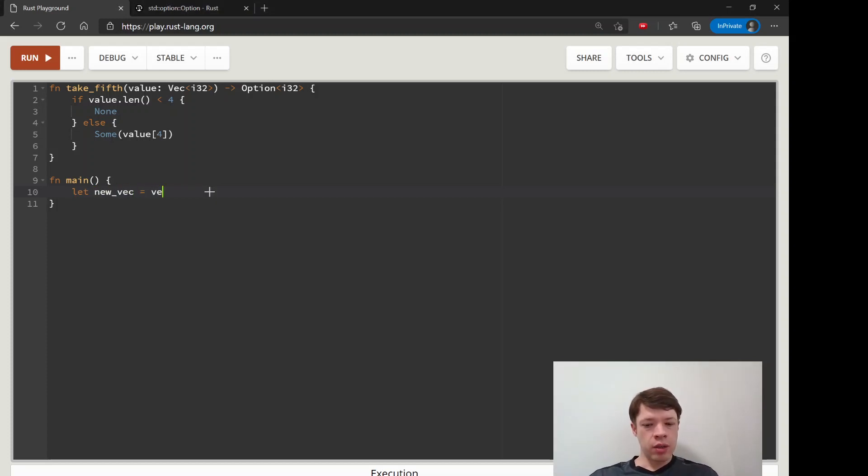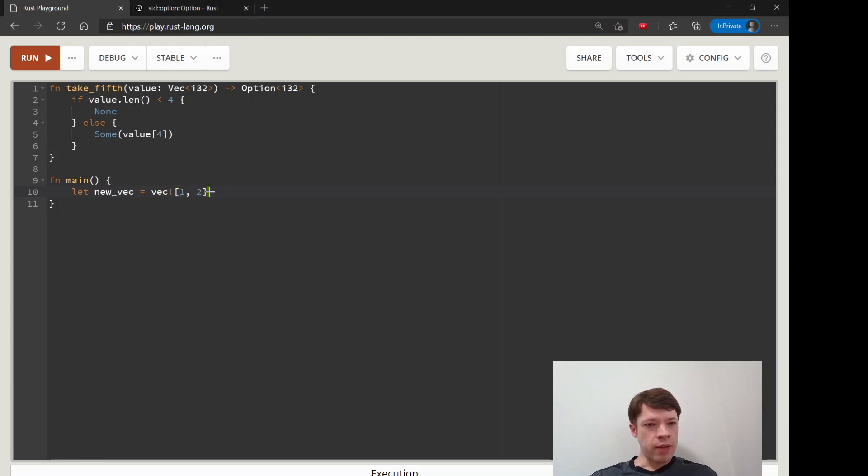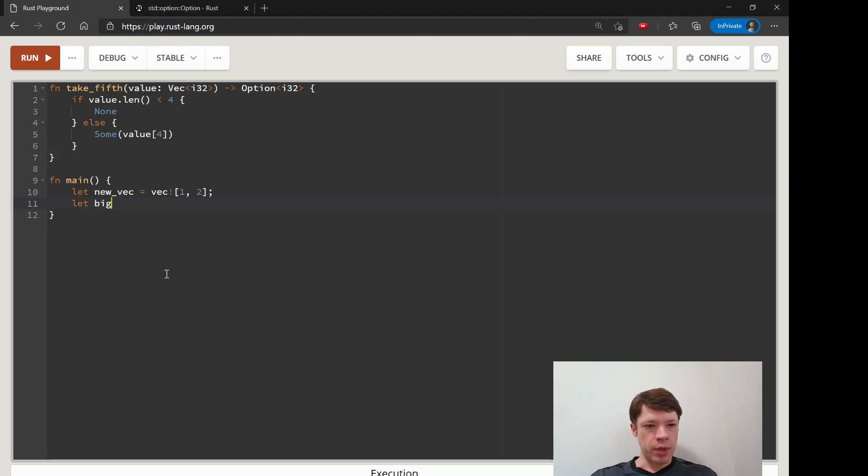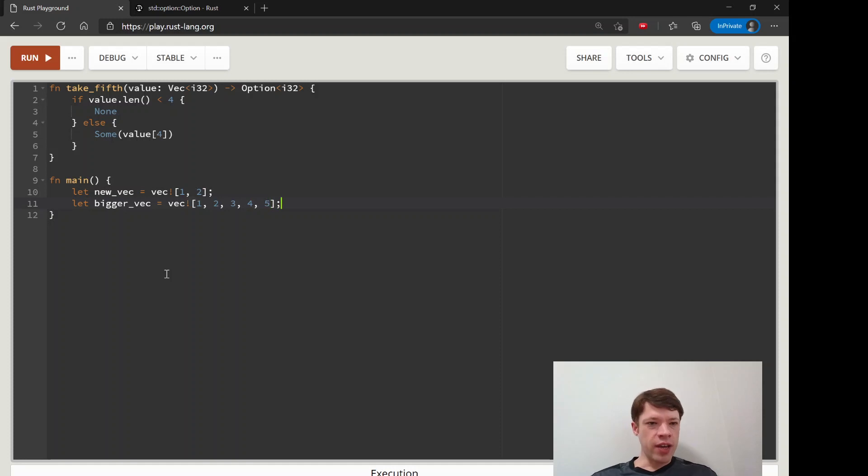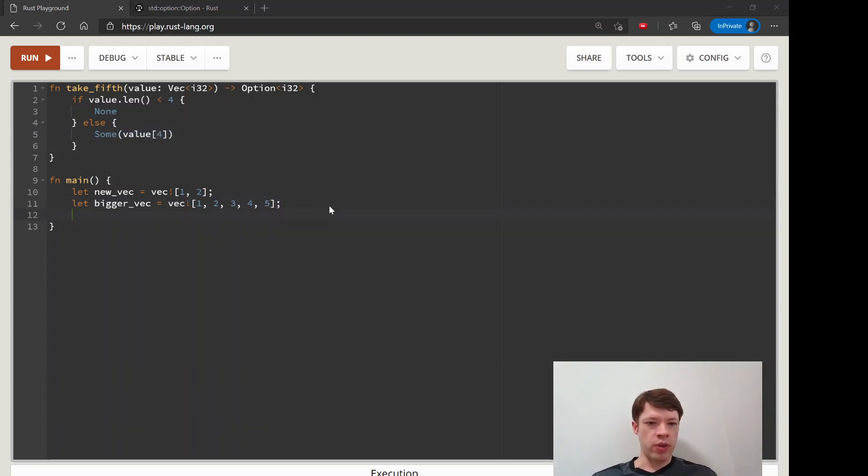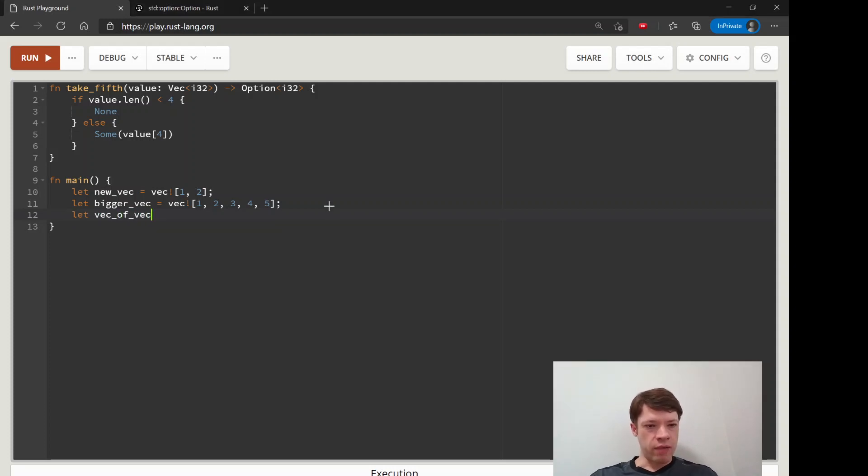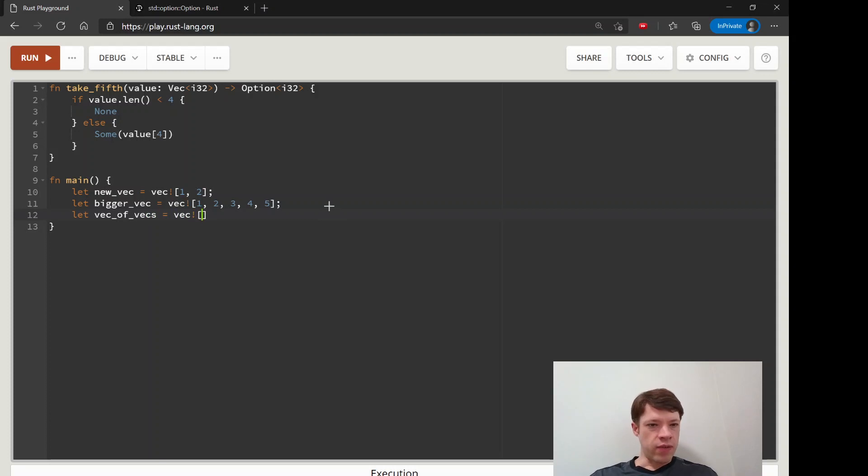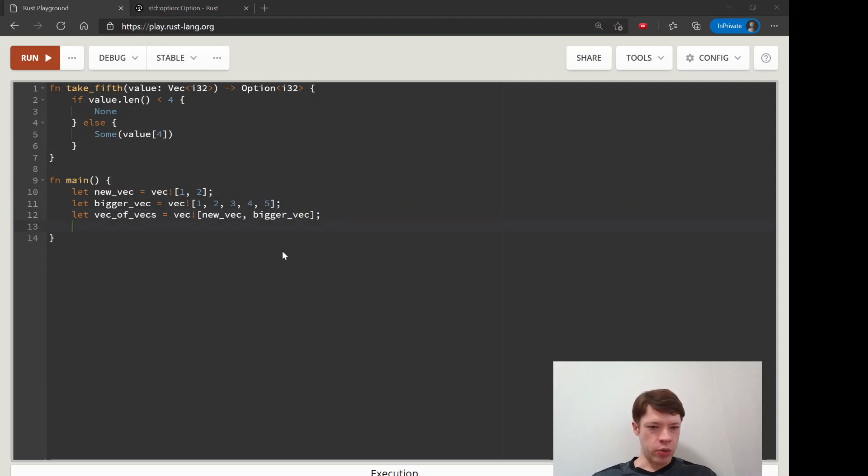First, let's start out with our vec. We have this new vec here which is a one two, and then let bigger vec and that is a vec with five items, so this will return some with the value. Then we're going to have a vec of vecs which is a vec of new vec and bigger vec and they are the same type.